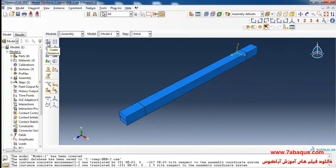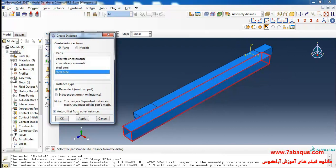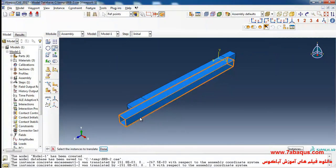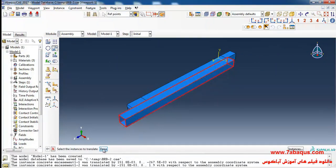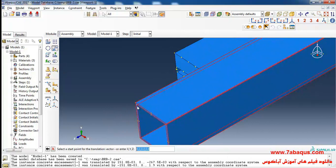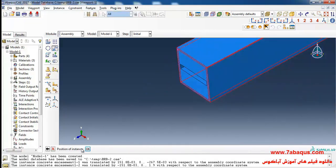In the next step, I will click on Create Instance, enter the steel tube into the assembly section and click OK. I'll click on Translate Instance, select the steel tube, then select the first point and then the second one and click OK.